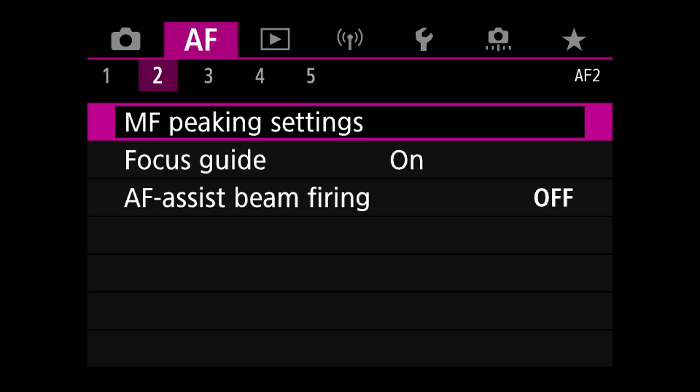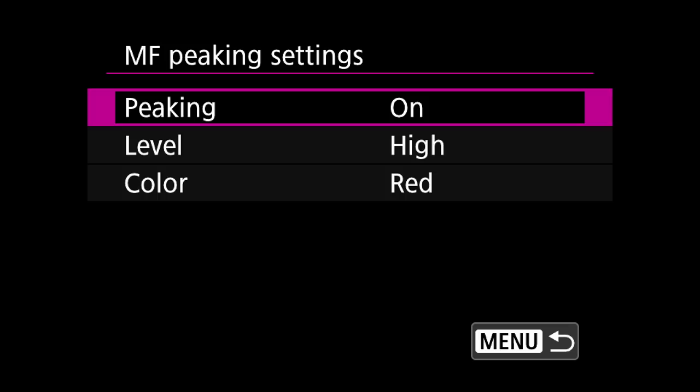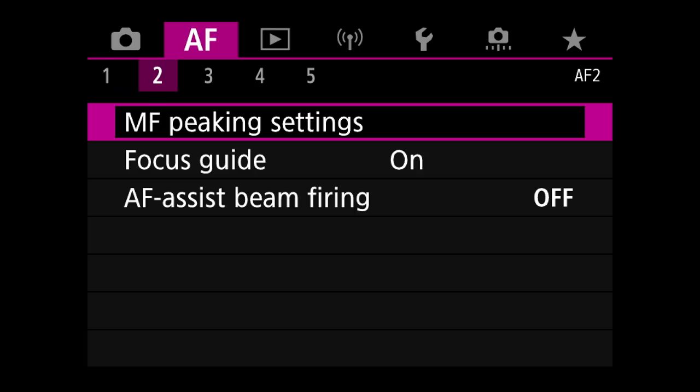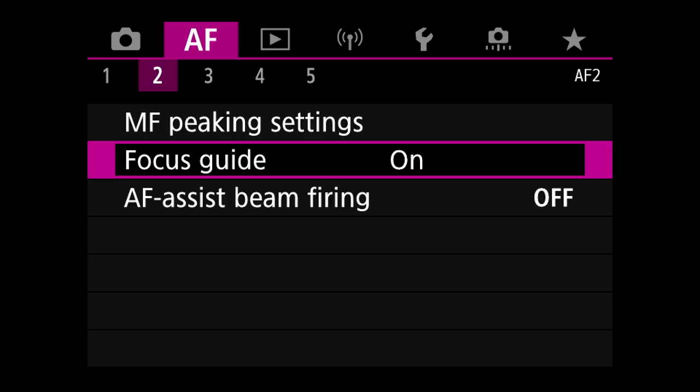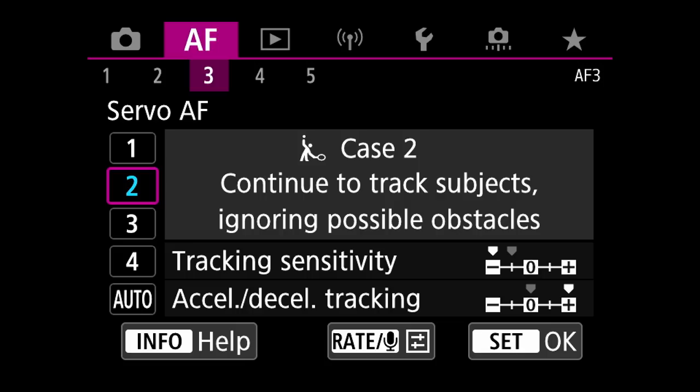The AF2 menu — manual focus peaking settings. I don't shoot manual focus for birds — maybe less than 1% of the time. Focus guide is also for manual focusing; it has two little pointers that come together as you focus manually to show when you've achieved focus. Assist beam firing: that's off for me for birds in flight work.